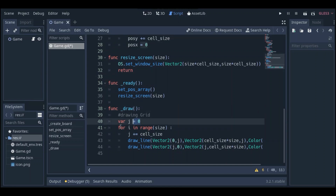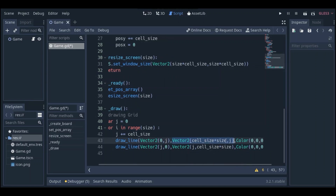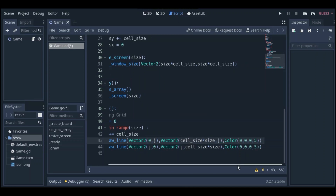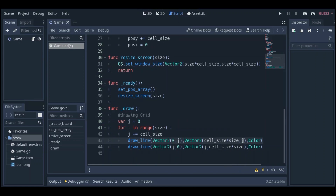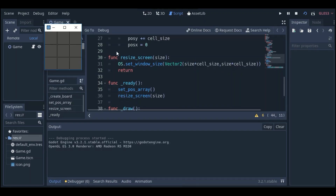We have a j variable starting from 0 in a for loop. Each time we draw a line starting from (0, j) — the second argument is the endpoint: cell_size times size (which is 150) and j. The last argument is the color of the line. This draws the horizontal lines, and the opposite loop draws the vertical lines. Let's test this — here we go: two vertical lines and two horizontal lines.